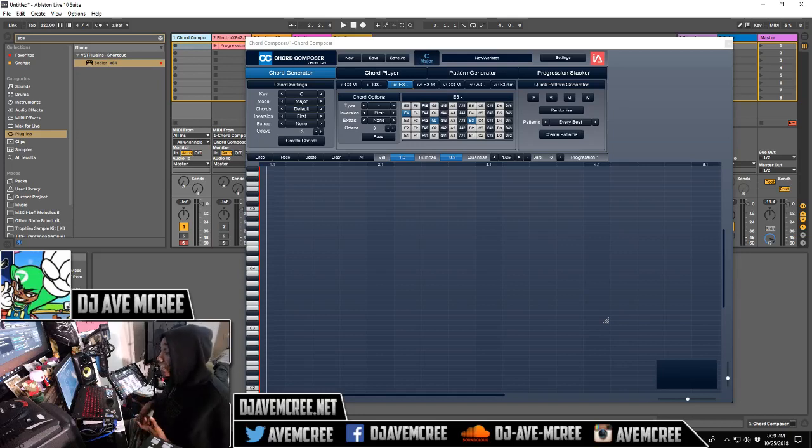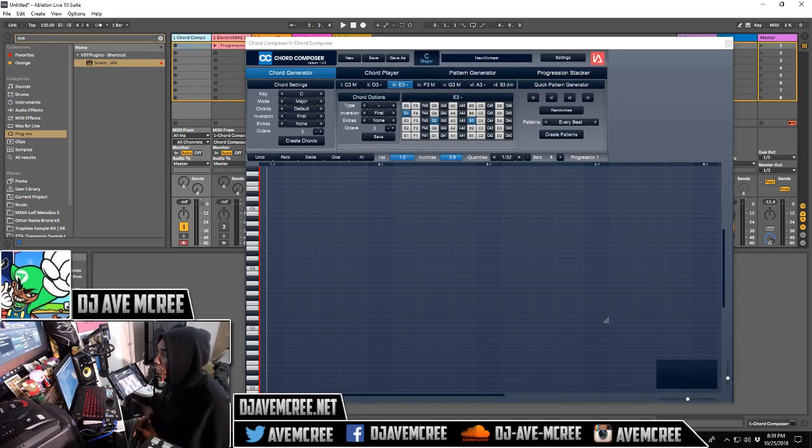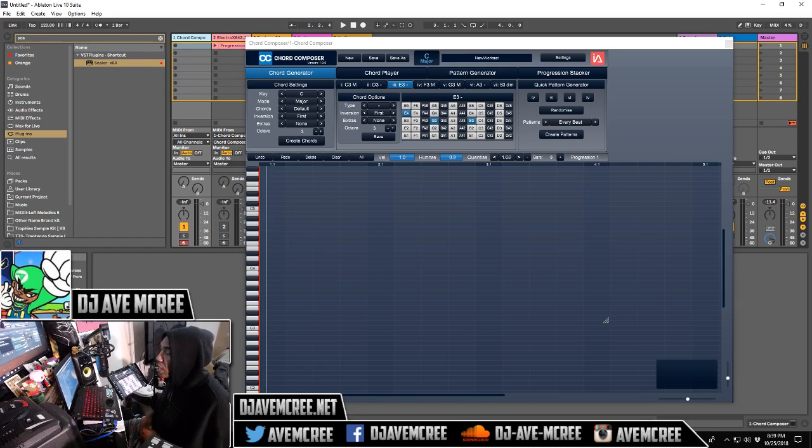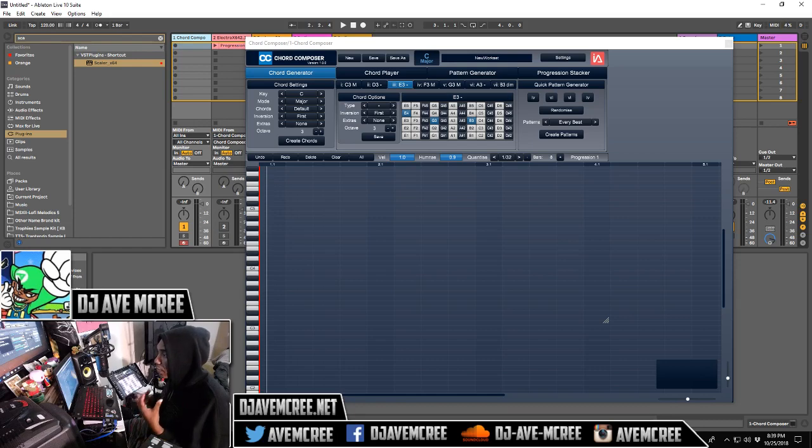So this video is a continuation from yesterday's. This time we are testing it out in Ableton Live. This is the Windows version of Chord Composer. Thank you again to Intuitive Audio for being very involved with the community here over at TrapTendo and I really do appreciate that.